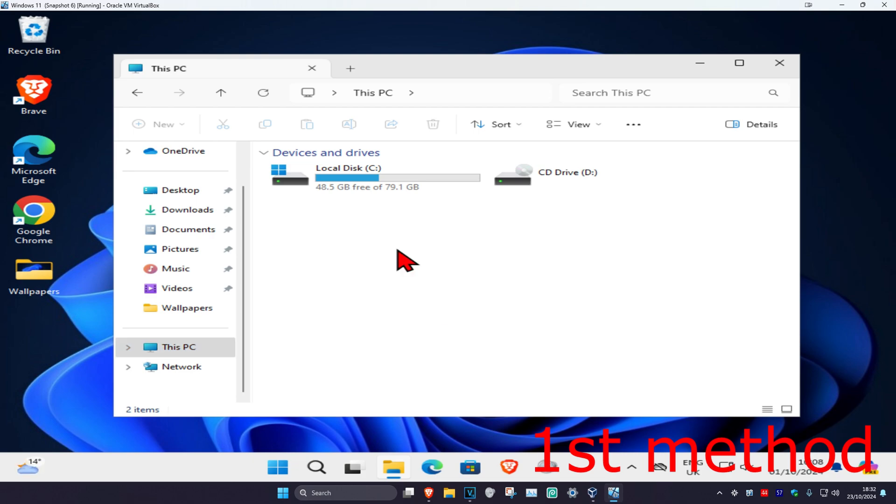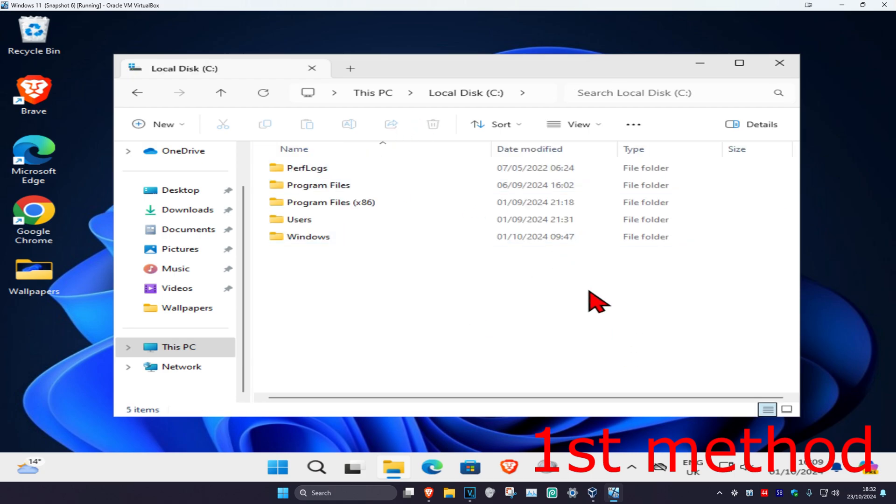Now find the drive that has Windows installed on it. It's going to have the Windows logo on it - that's how you know it's the correct one. Double-click on it.